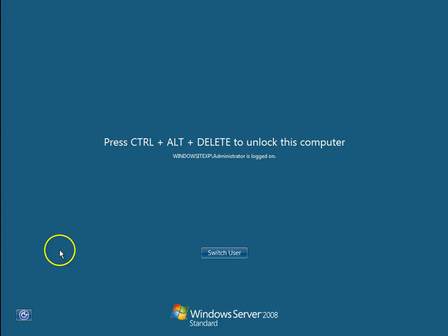Hello guys, this is Nilesh Kammedev from windowsitexperts.com and in today's video we are going to see how to rename a domain controller.